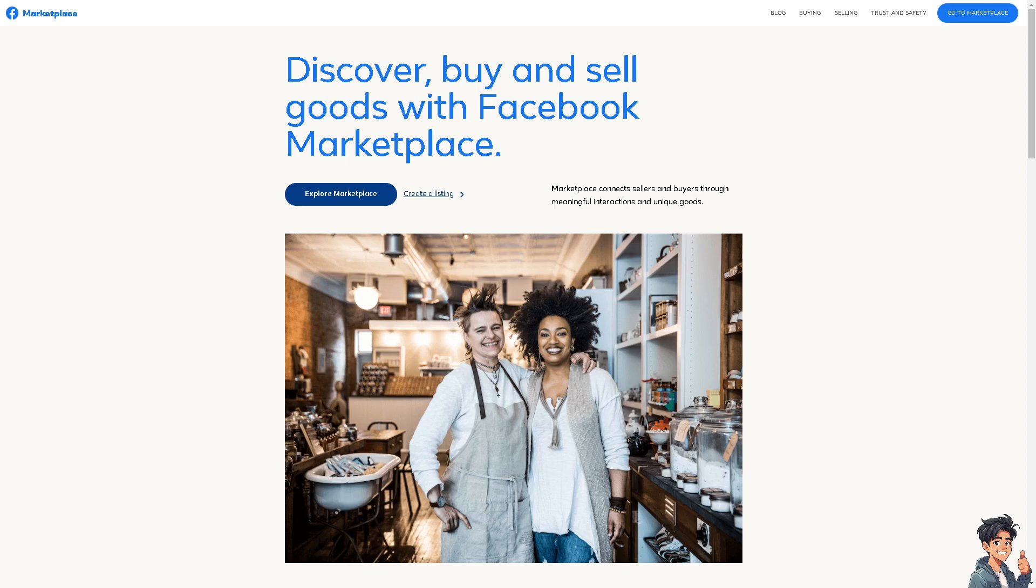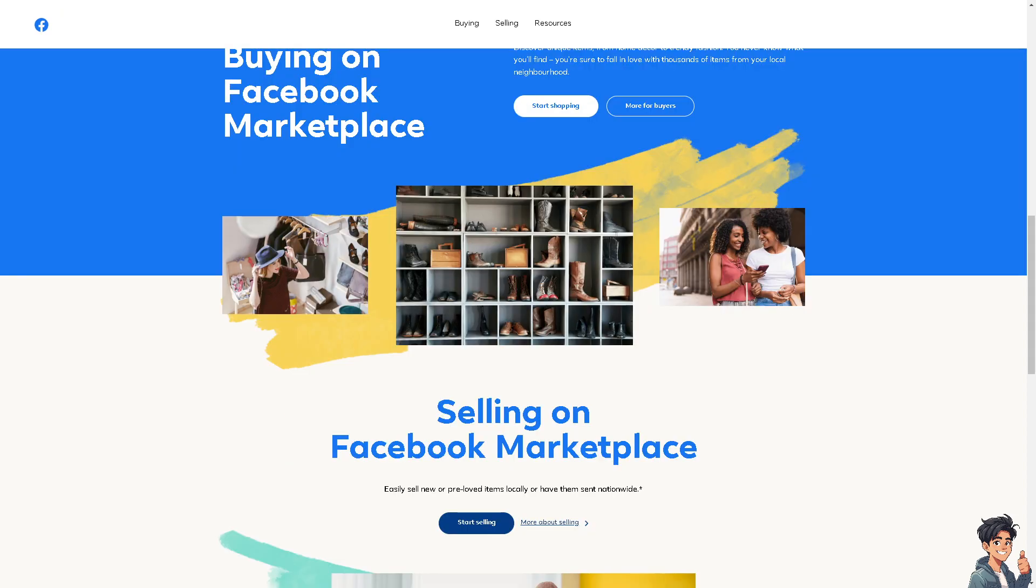Welcome back to Andy's Guides. In today's video, we are going to show you how to auto reply on Facebook Marketplace. Let's begin. Now the first thing you need to do is log in using your credentials.